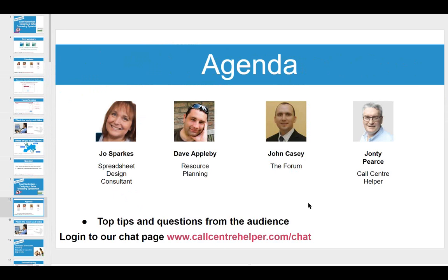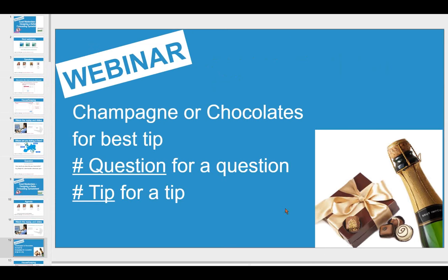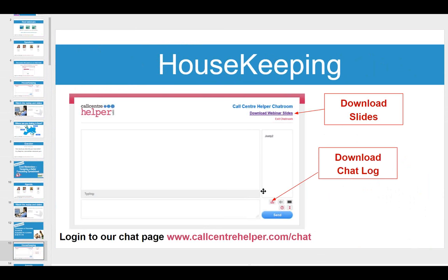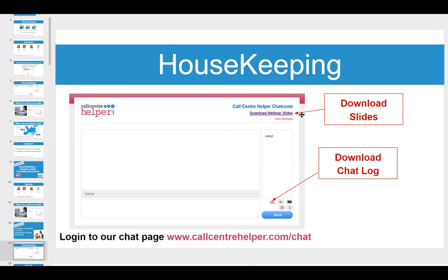We have some interesting presentations and lots of questions and answers. There will be a replay available later at callcenterhelper.com/recorded-webinars. There's a bottle of champagne or box of chocolates for the best tip. Use hashtag 'tip' for tips or hashtag 'question' for questions. You can also download the webinar slides once logged in.